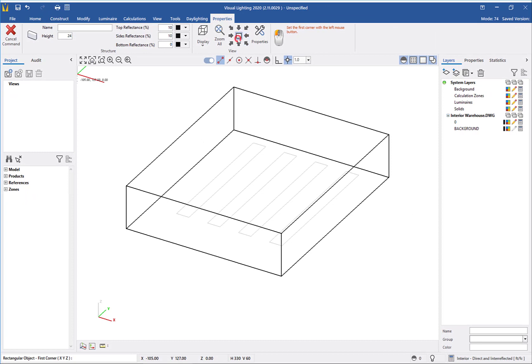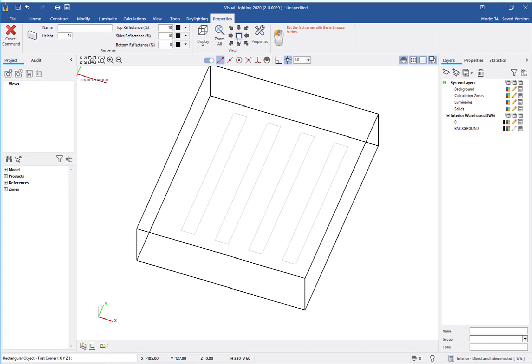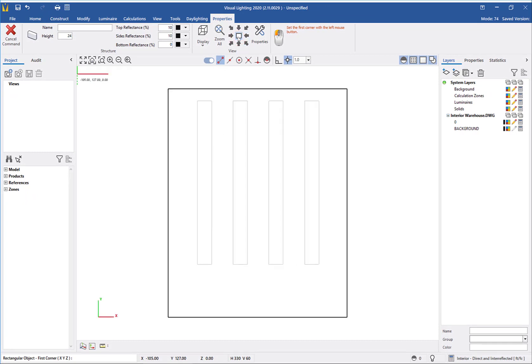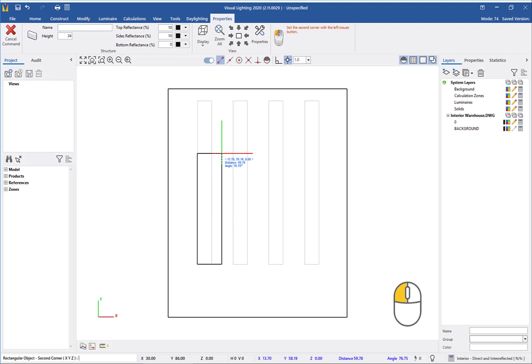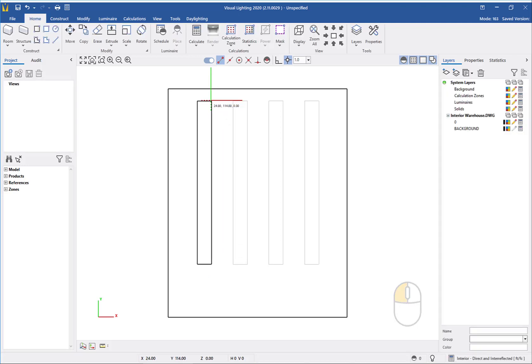I will change back to a plan view to make it easier to draw the racks. With Endpoint Osnap and using the DWG background as reference, I will left-click to start the drawing and left-click again to complete the rack.